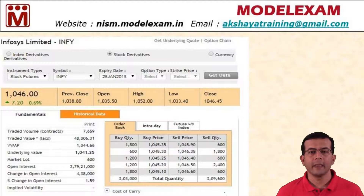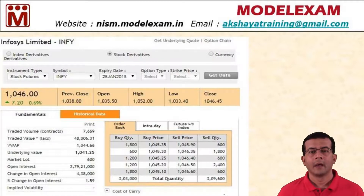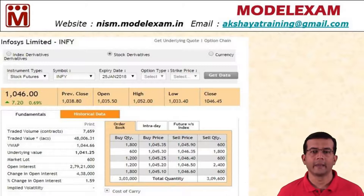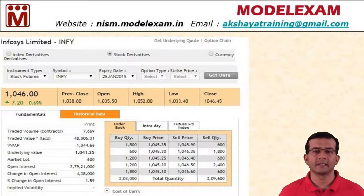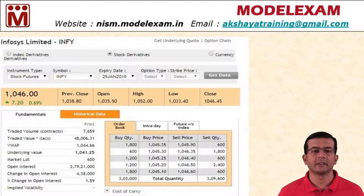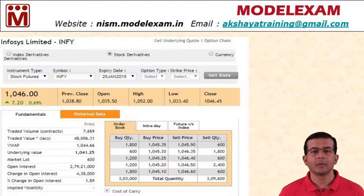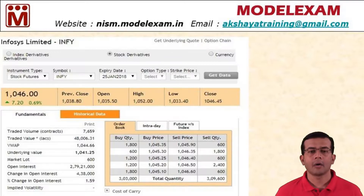If I buy Infosys futures at 1046, what does it mean? It means that I have the obligation to buy 600 — that is the market lot — 600 shares of Infosys at the strike price of 1046, on or before 25th January 2018.